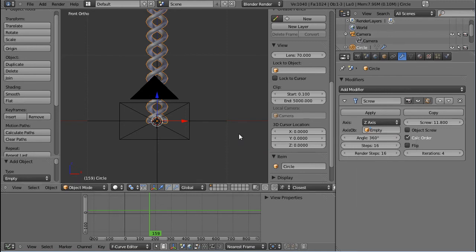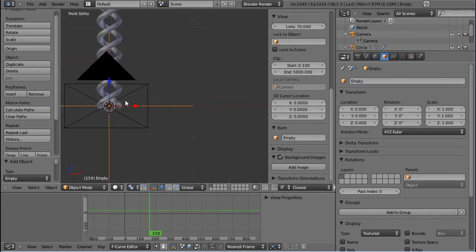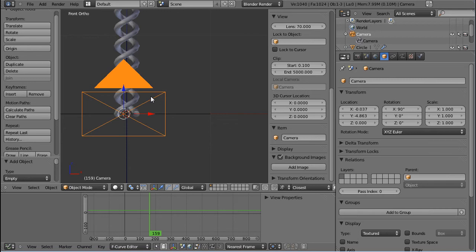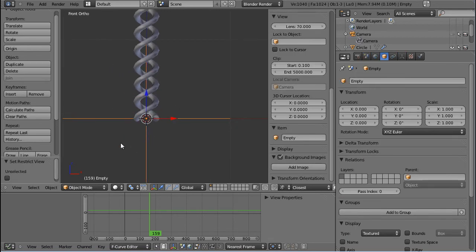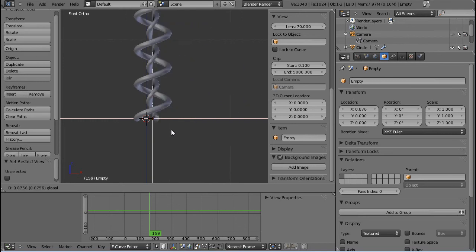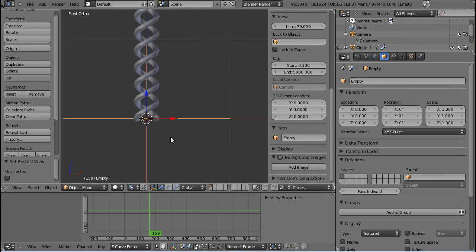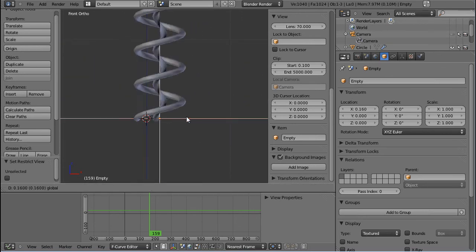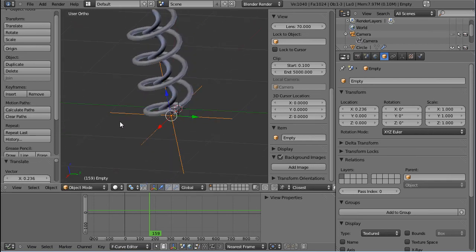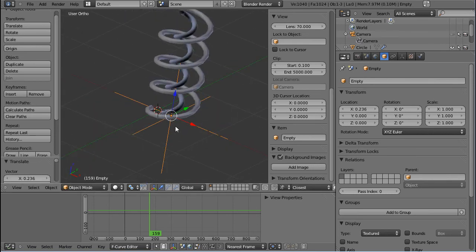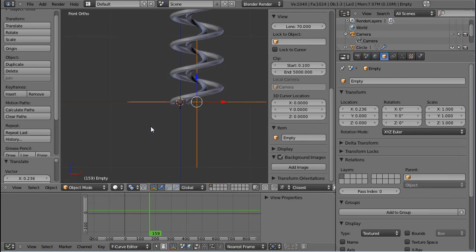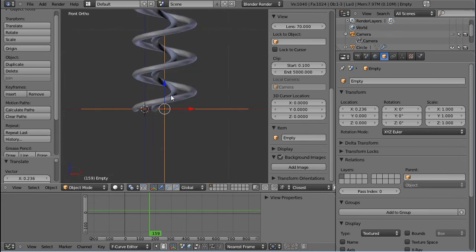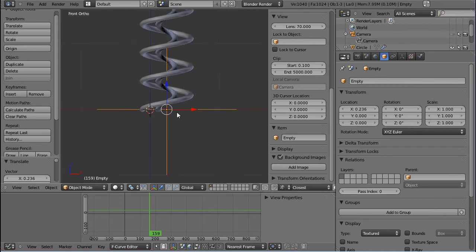Right now it is the same as the original origin was, so nothing changed, but if I move this over, you can see that the object gets distorted. And that is because, actually this looks kind of funny, the screwing axis is not the center of the mesh anymore.